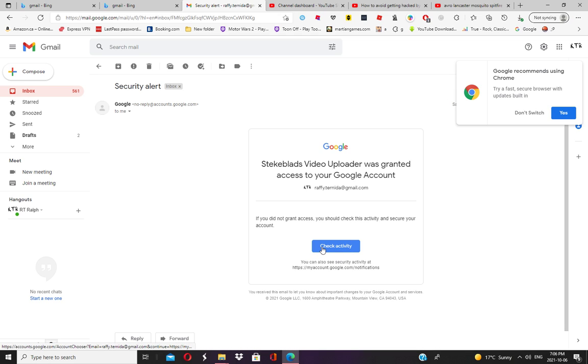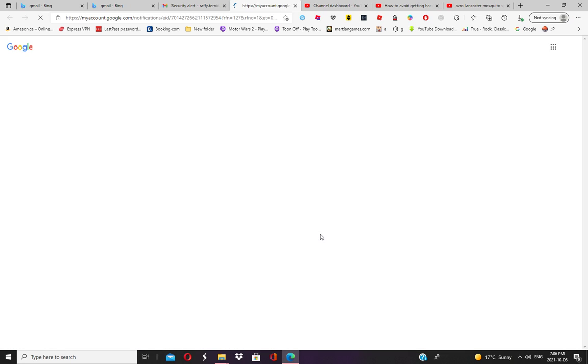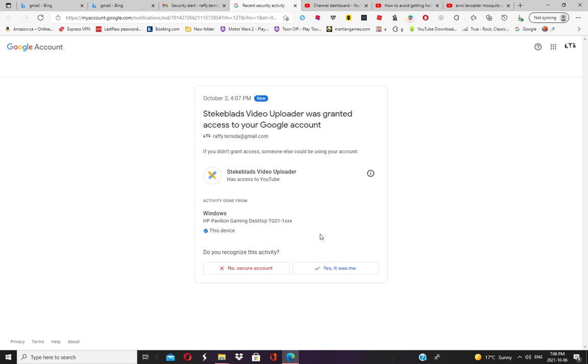You will have to click 'Check Activity' and then click 'No, secure account.'